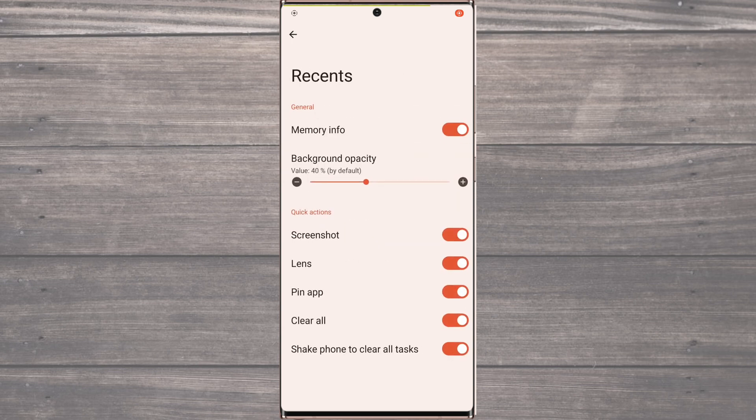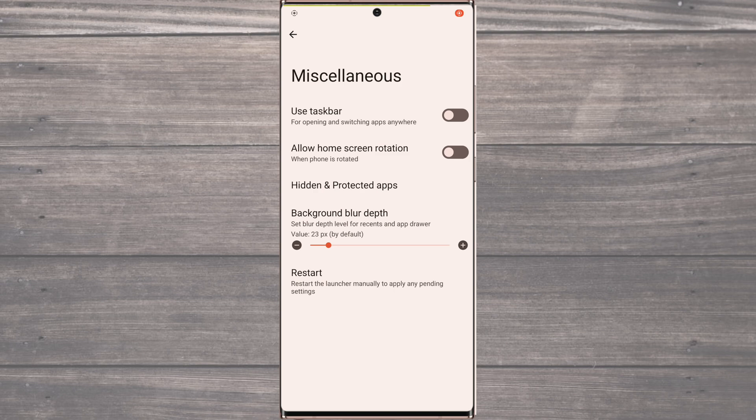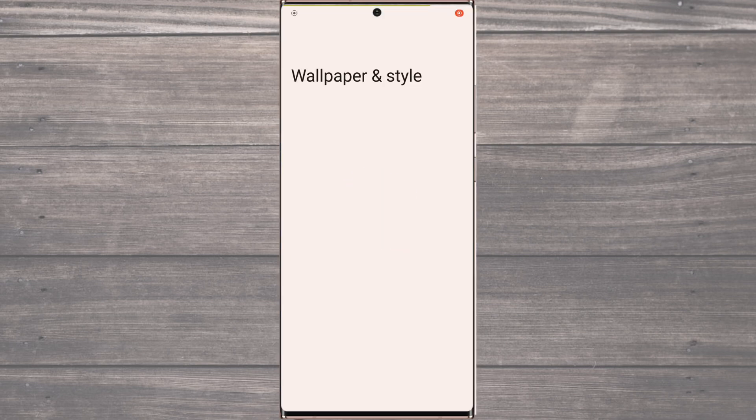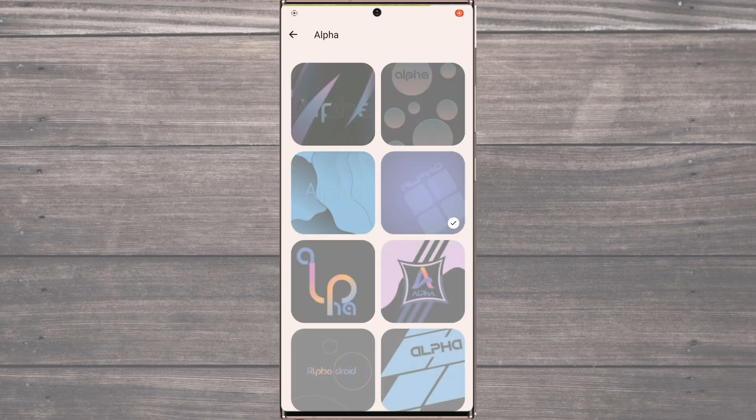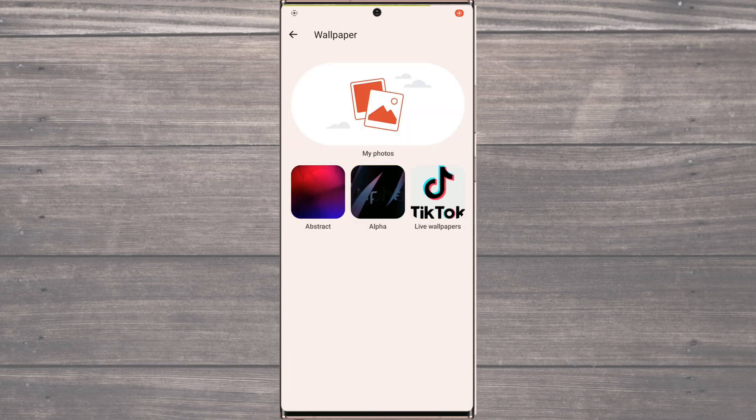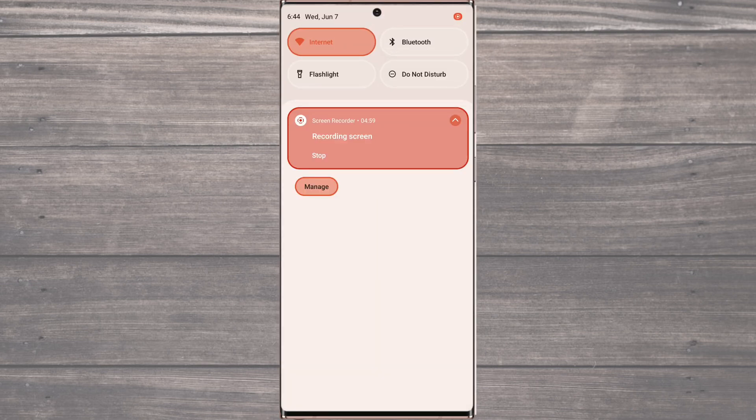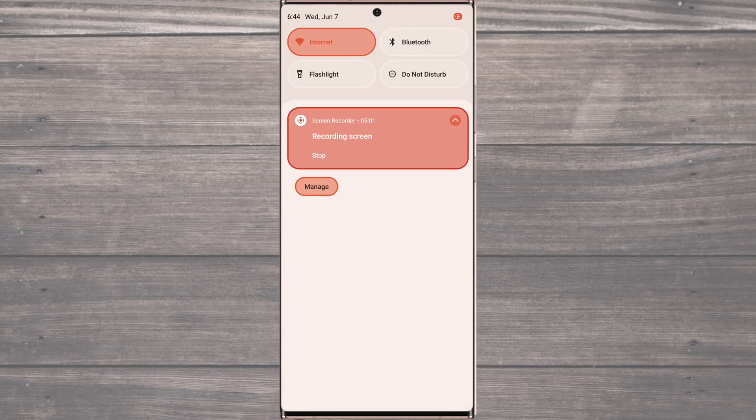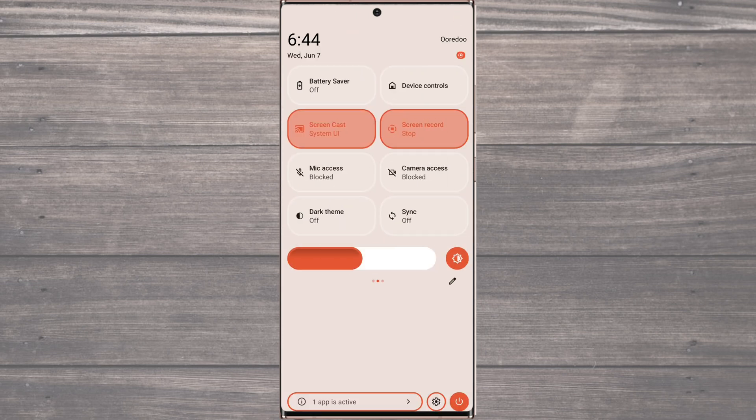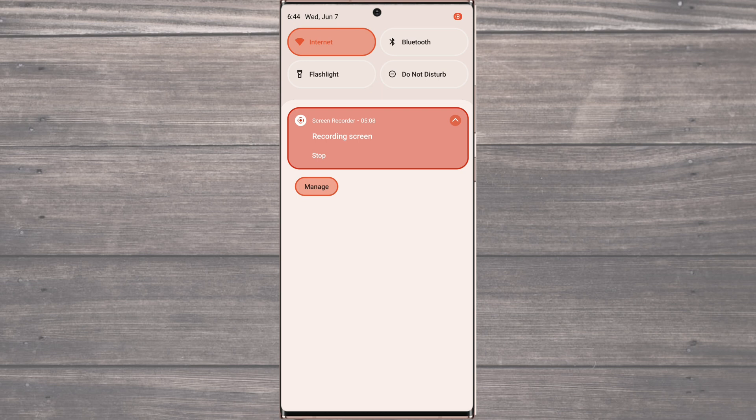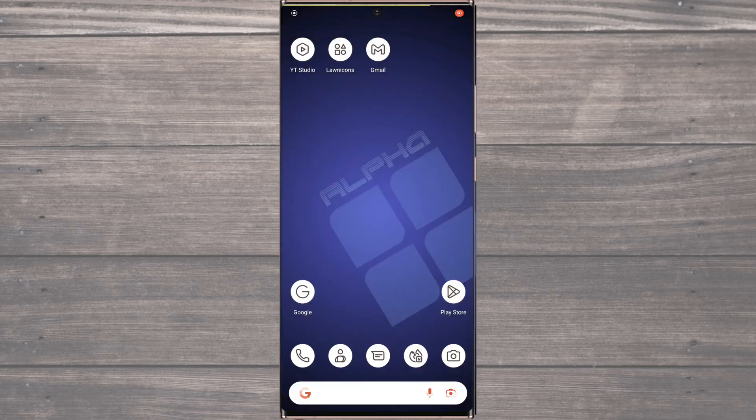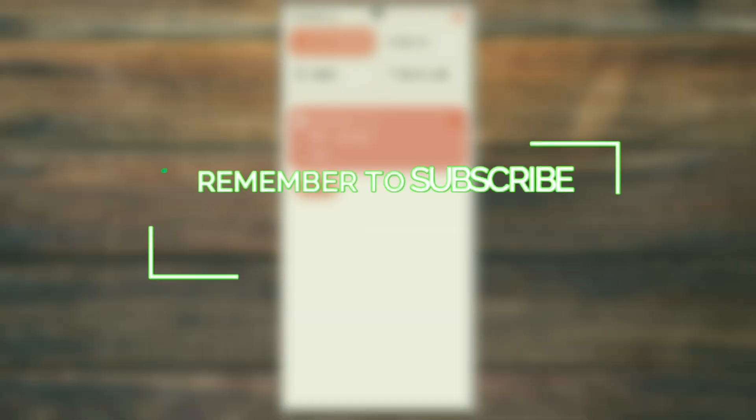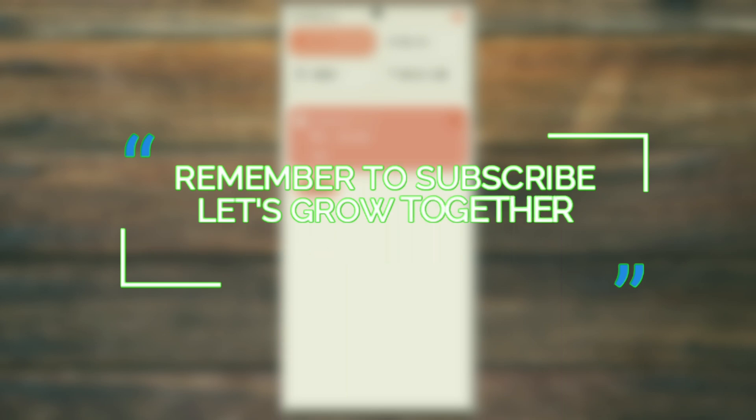We hope you've enjoyed learning about the fantastic features that the ROM has to offer. Remember, if you're looking for a ROM that allows you to fully customize your device and enhance your user experience, this is the one for you. Don't forget to hit that subscribe button and turn on notifications so that you never miss an update from us. We have plenty more exciting videos like this coming your way. Thanks for tuning in, and we'll see you in the next video. Bye.